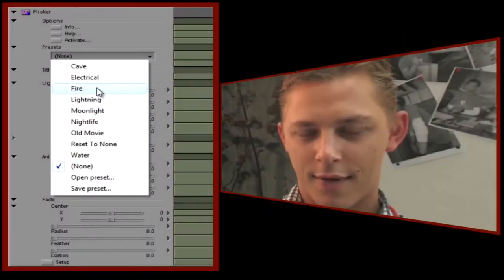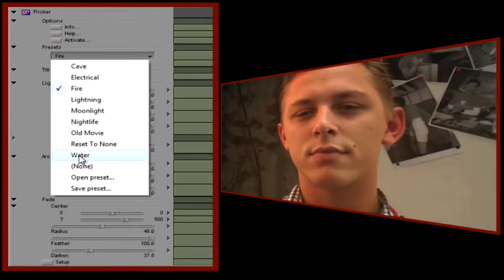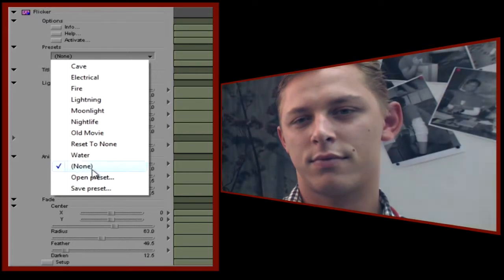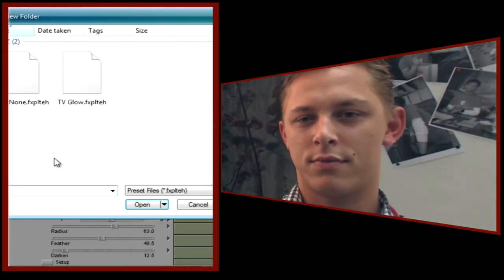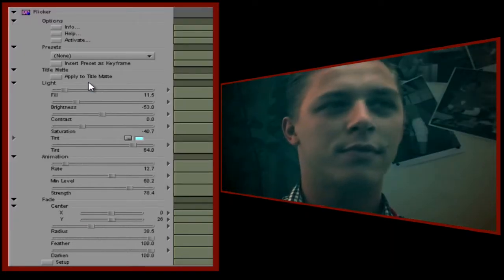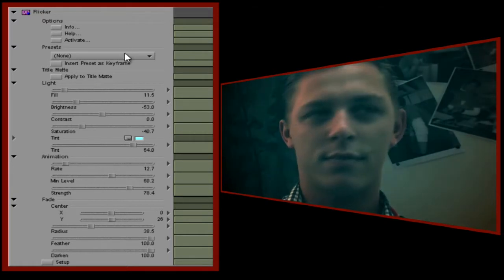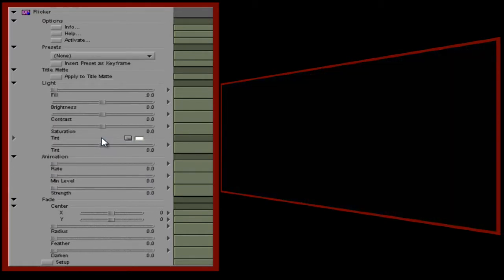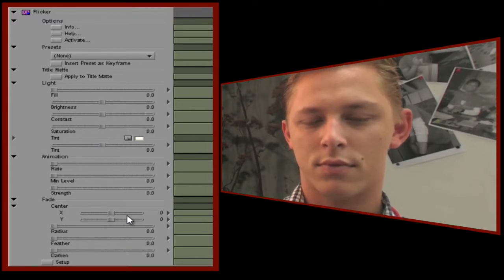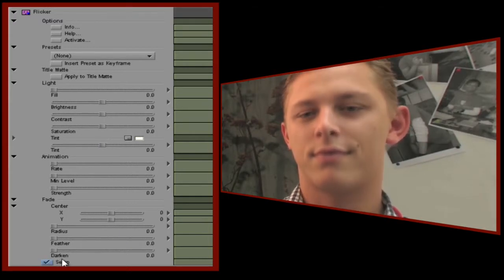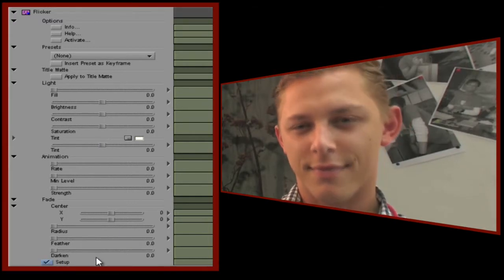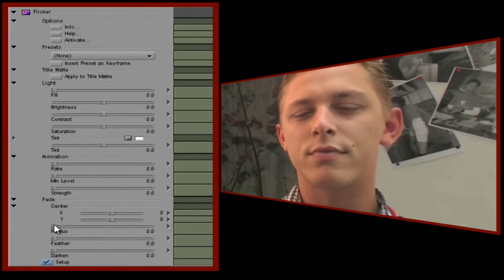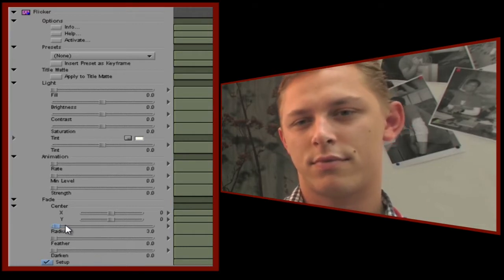We'll start with the Flickr plugin which is one of my favorites. Flickr lets you simulate a light source such as firelight, light reflecting off water or in this case a TV glow. Let's build this effect up from scratch and we'll start by resetting the plugin's values to zero. To allow us to easily set up the light source, we'll check the setup box which will show us much more clearly the area that we'll be affecting. Let's start by setting up the basics of our Flickr.